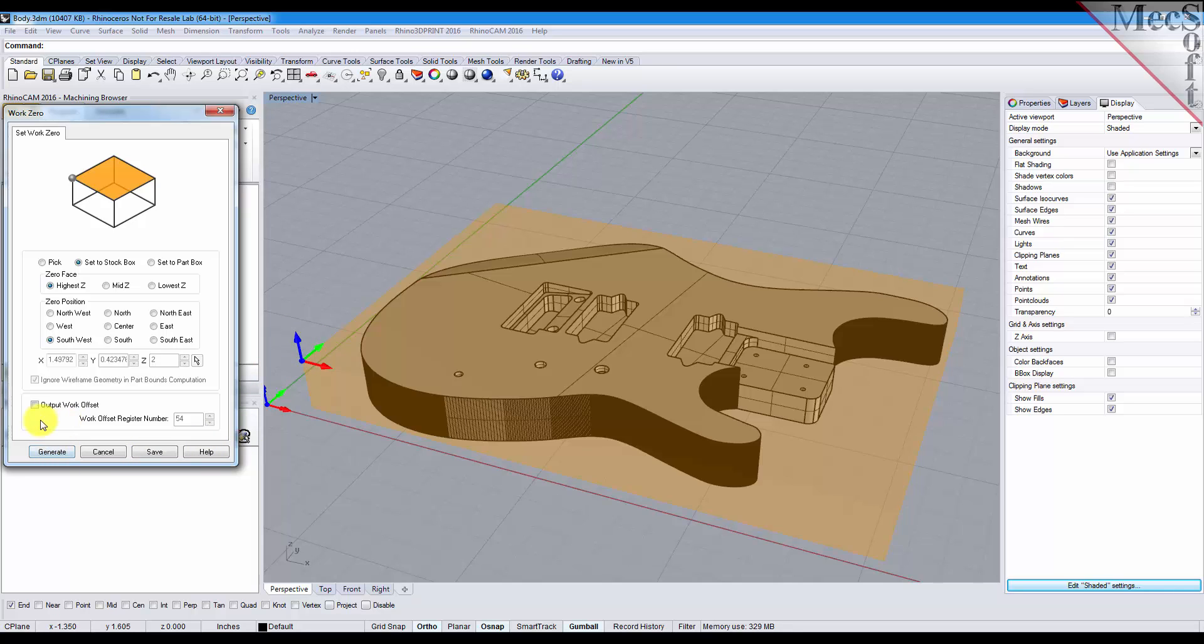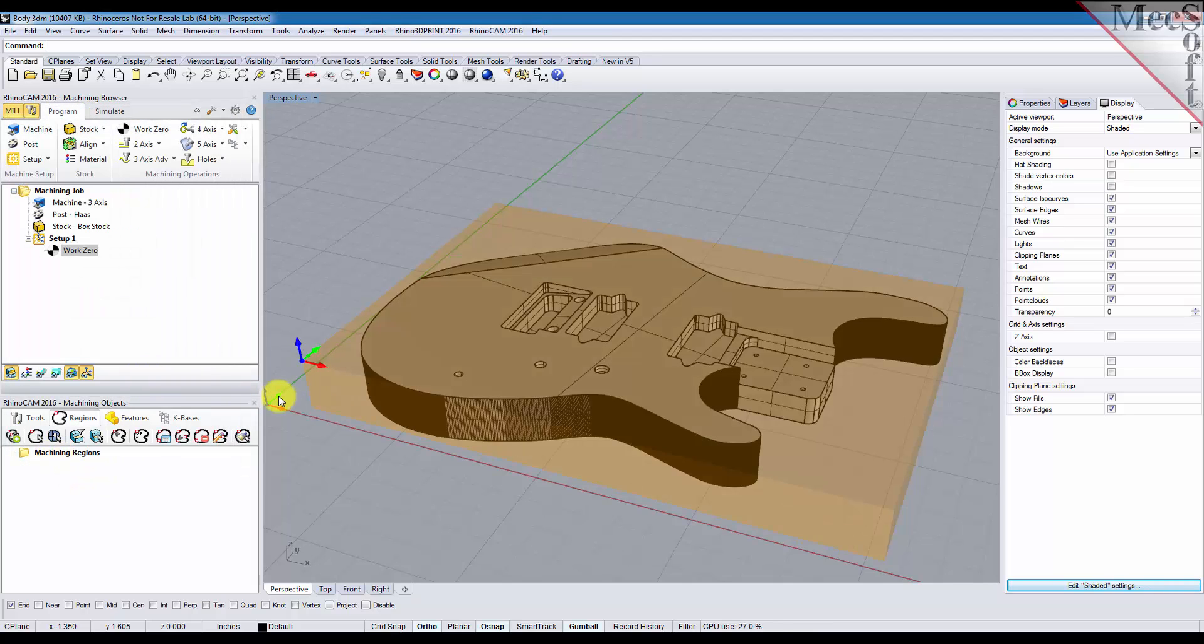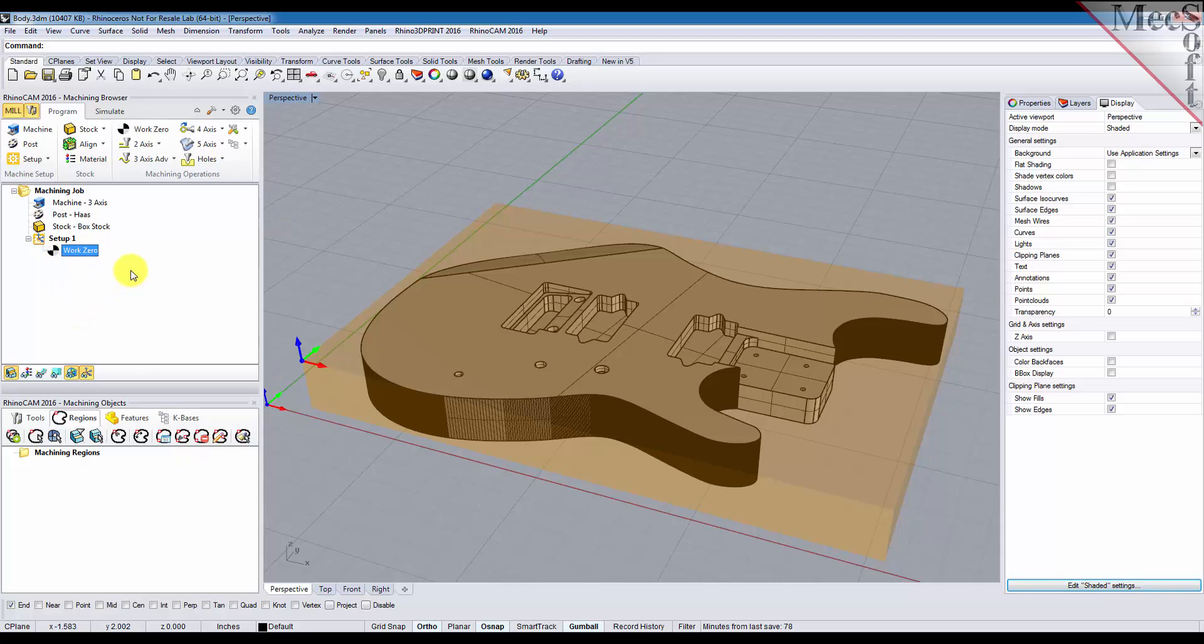Now you can also choose to output the work offset G54. Go ahead and pick generate and you see that we now have a work zero set and now we're ready to create our two and a half and three axis operations.